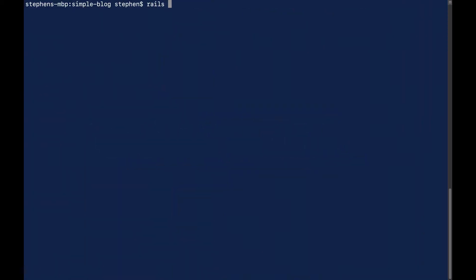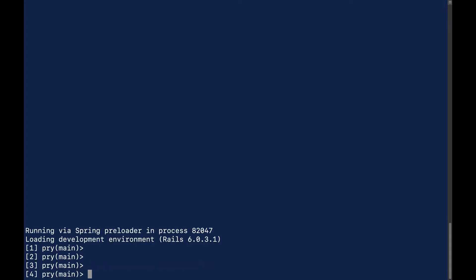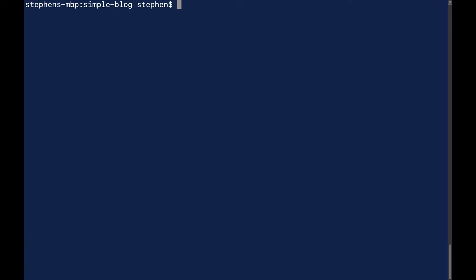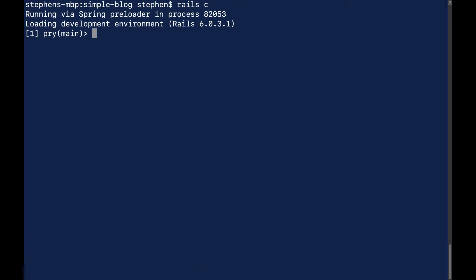Let's open the Rails console with rails c. Let me zoom in a little bit here.